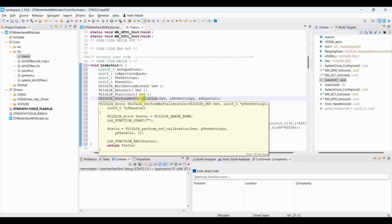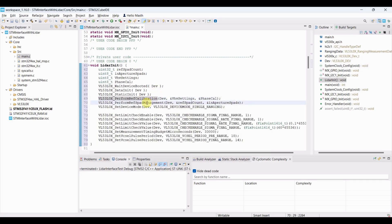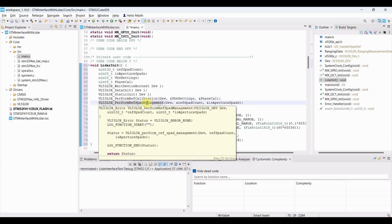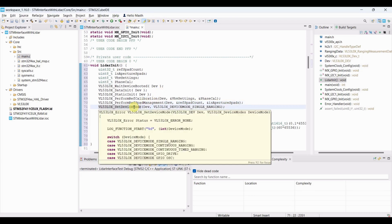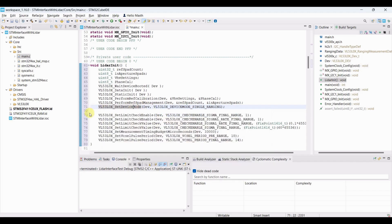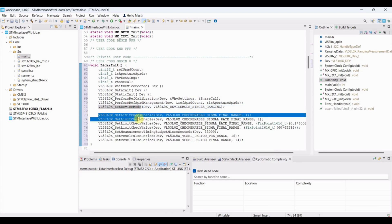It performs reference calibration, adjusting voltage and phase calibration for accuracy. It manages SPADs — single photon avalanche diodes — optimizing which photodiodes to use for detection. The sensor is set to single ranging mode, where one distance is measured at a time. Error checks are enabled for sigma (noise level) and signal rate (strength of return signal).